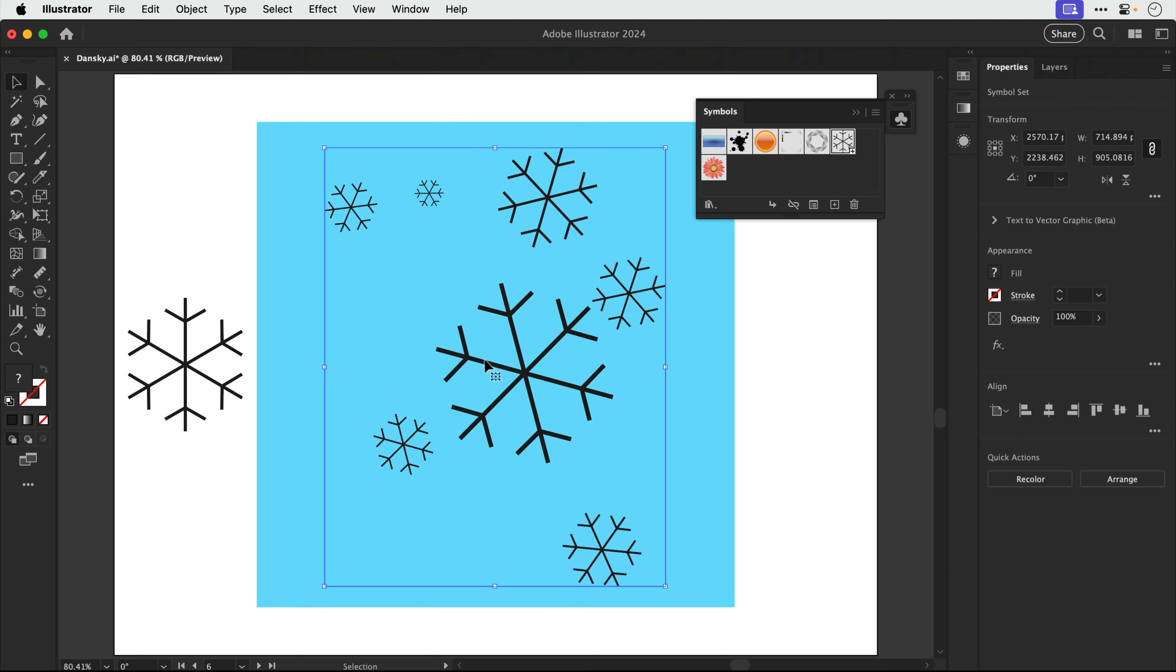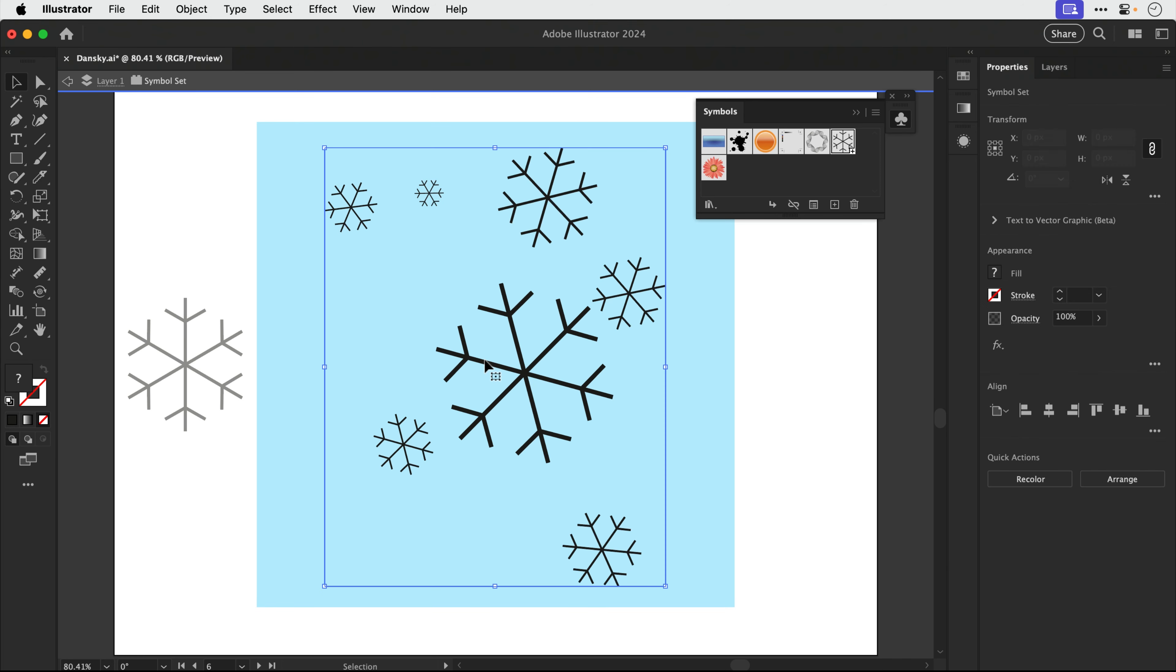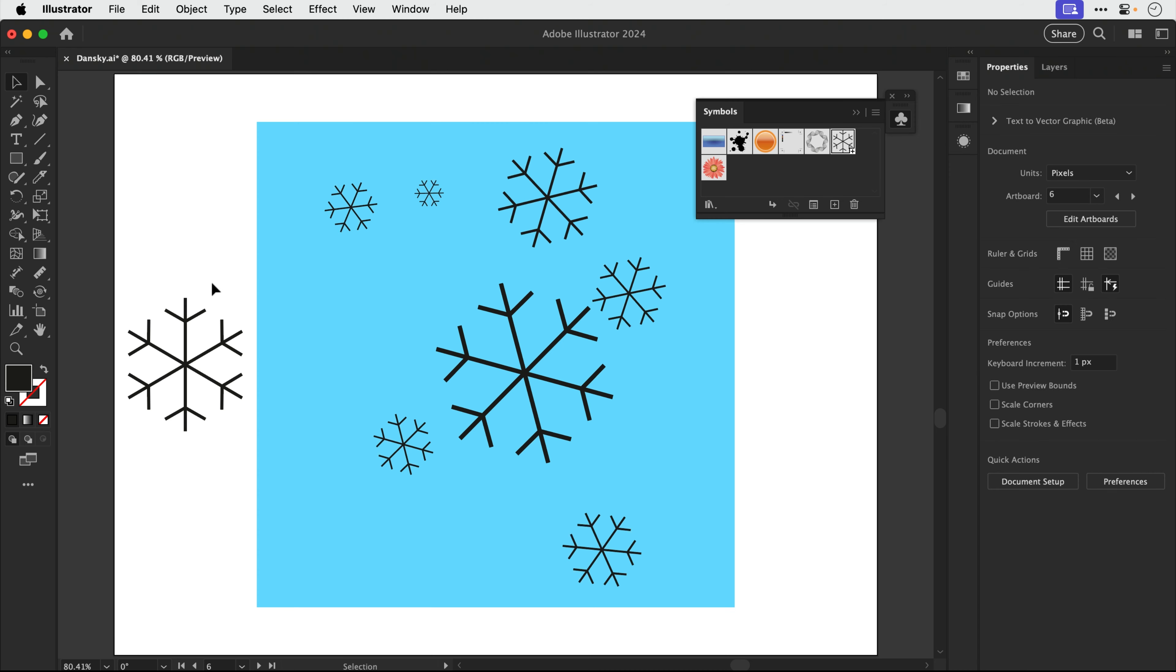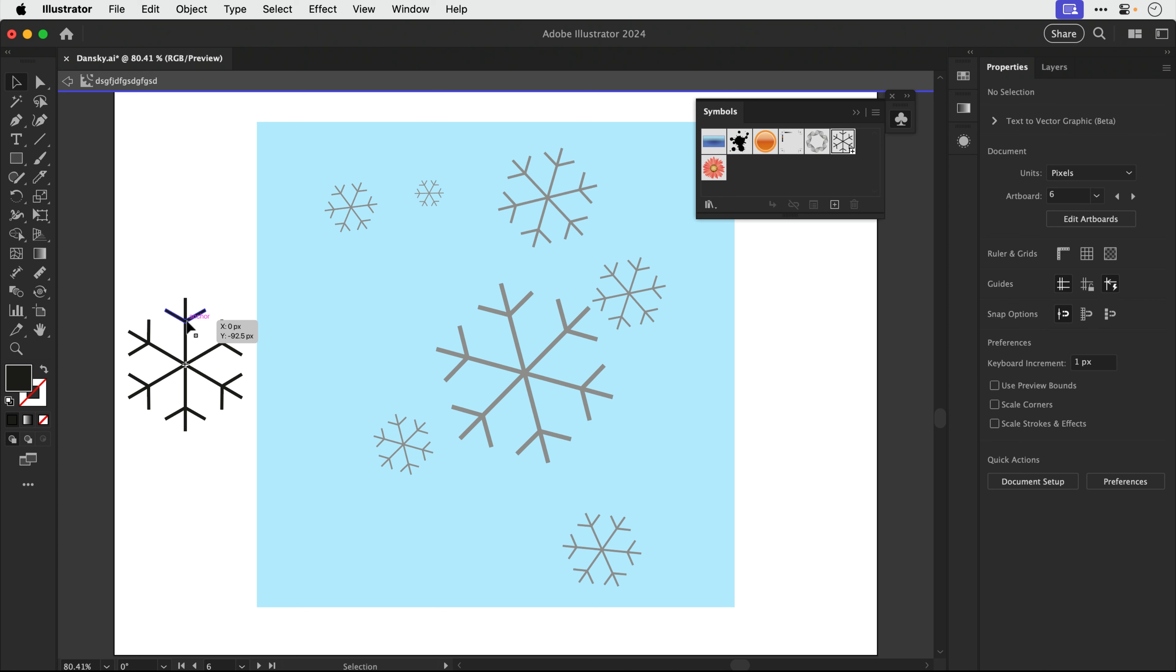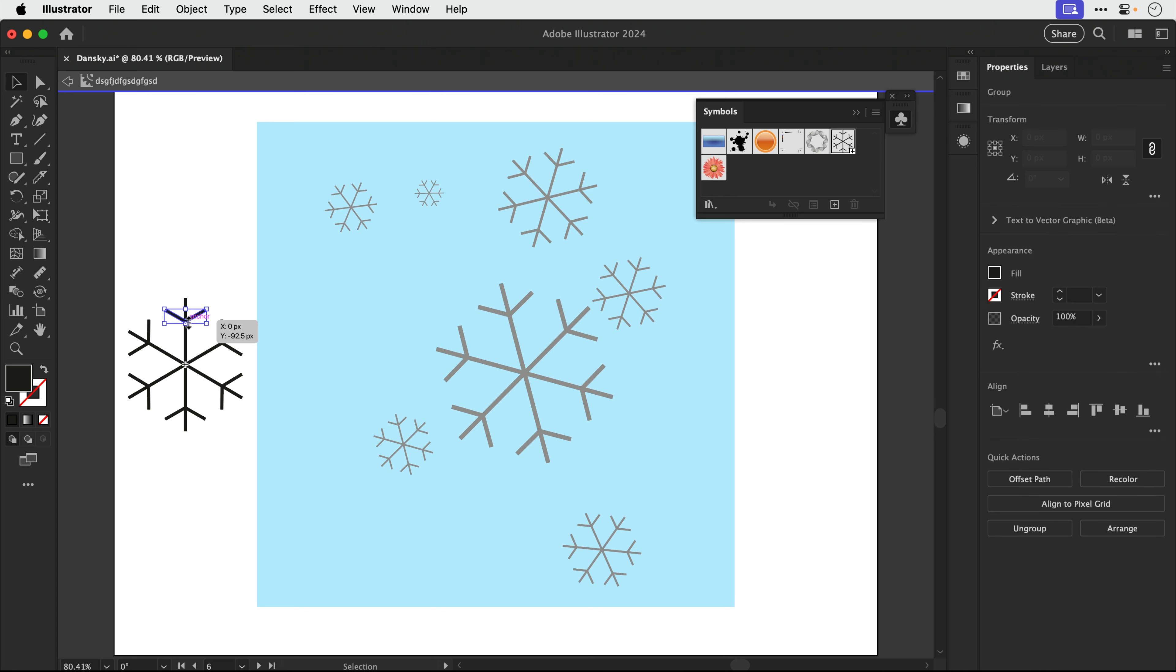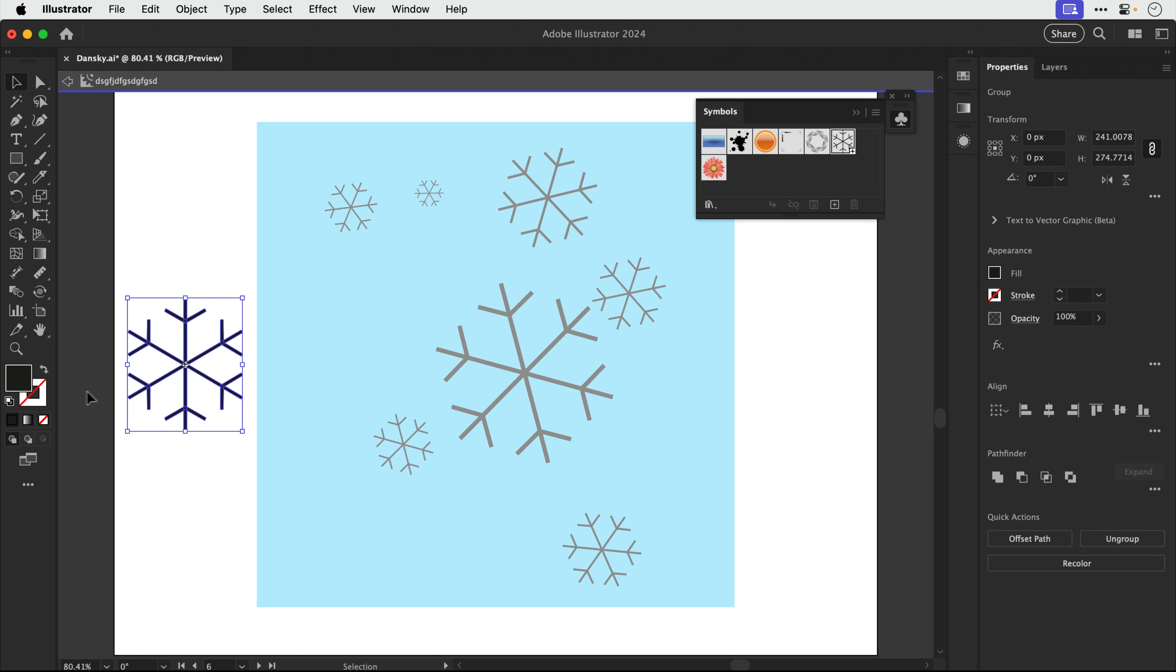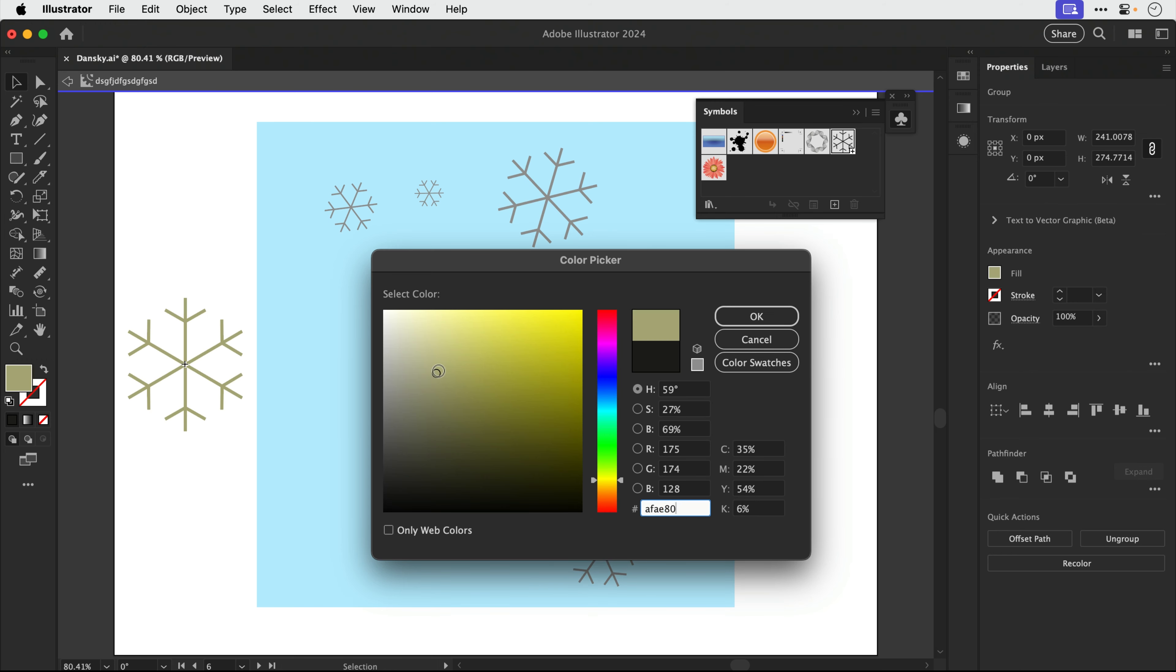But where this really shines is this is all still a symbol. So this here is still a symbol set that I can double click to go inside and I can edit. But if I go and change the original symbol by double clicking to go inside, what I can do is I could, well, let's go and change the color first. We'll go for white.